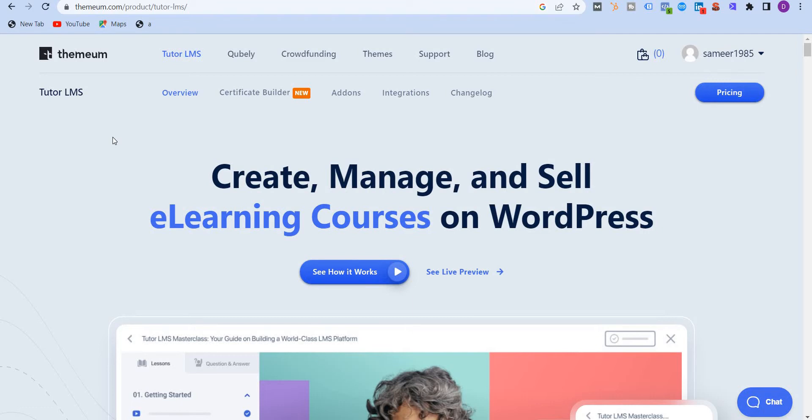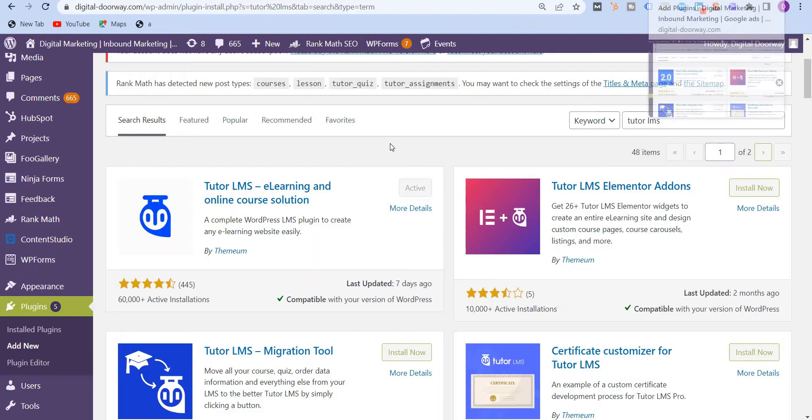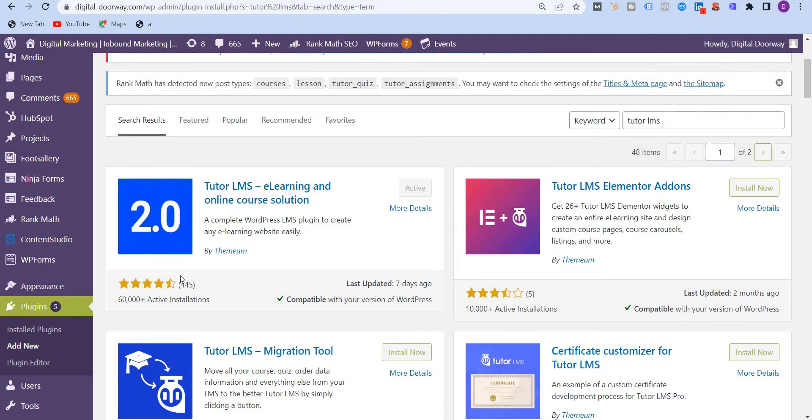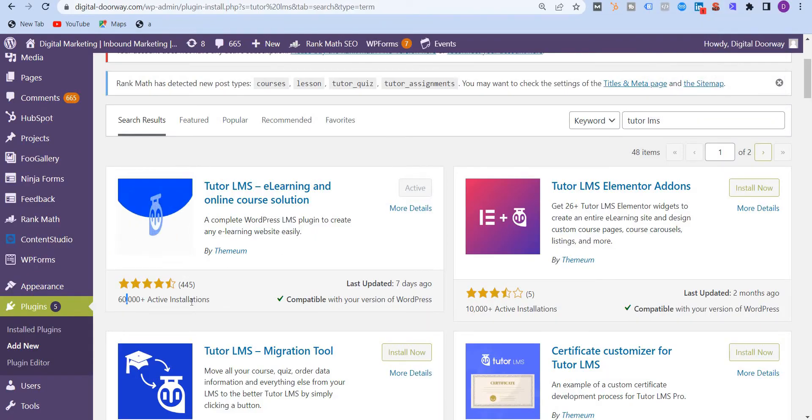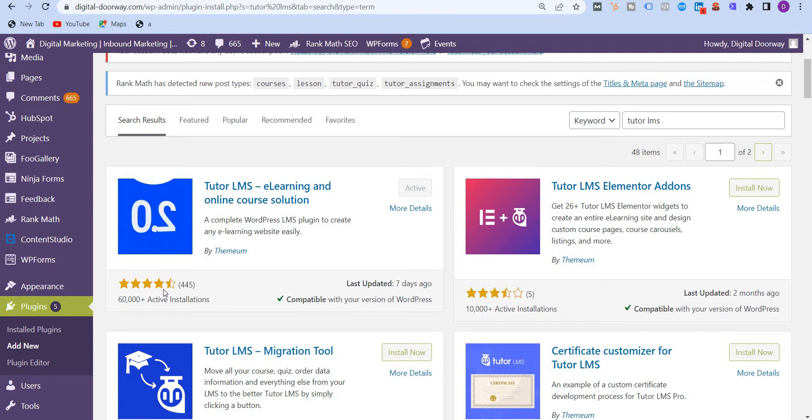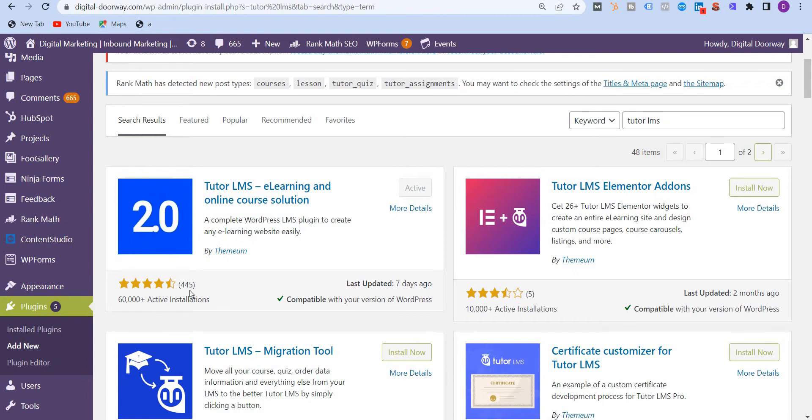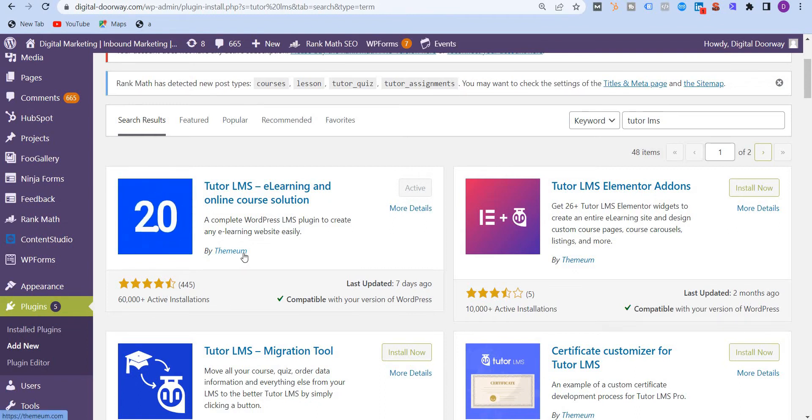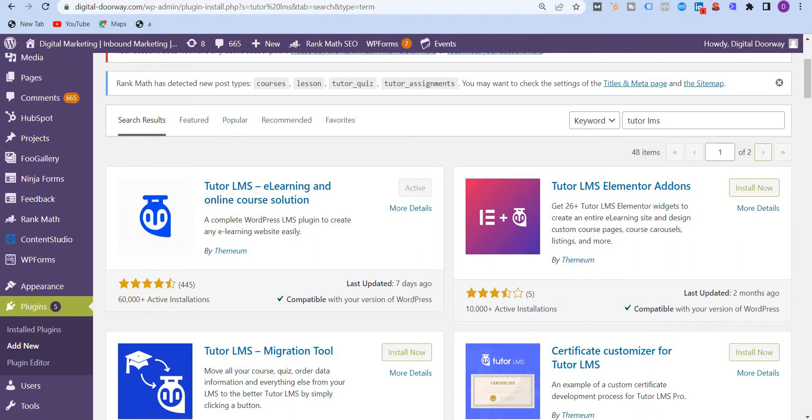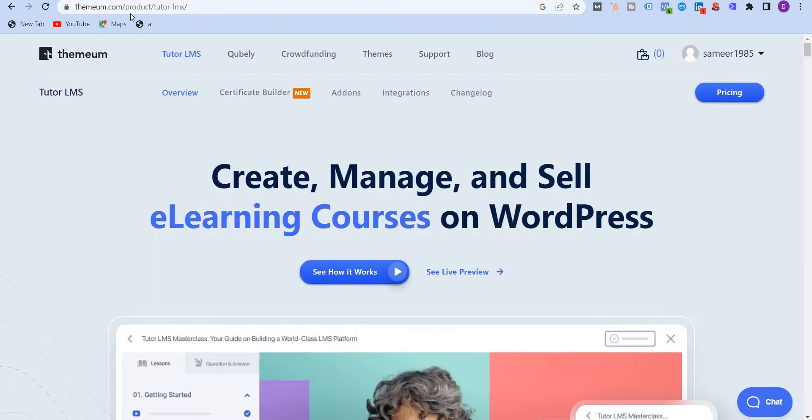TutorLMS was launched in March 2019 and this successful WordPress LMS plugin has managed to rack up over 60,000 active installs. As you can see over here, 60,000 active installations with a rating of 4.5 with 445 reviews. Now this is a tool by Themium, as you can see over here as well, themium.com.